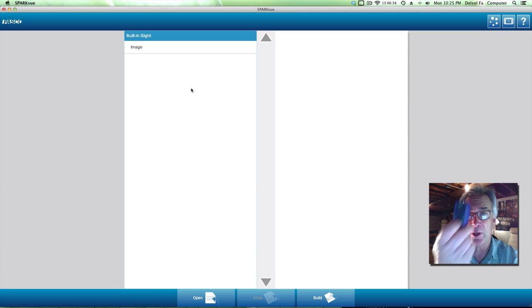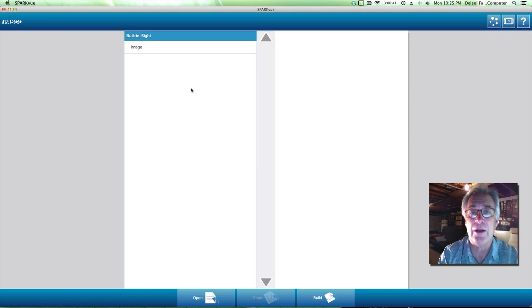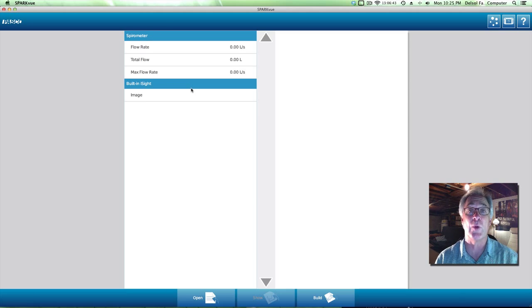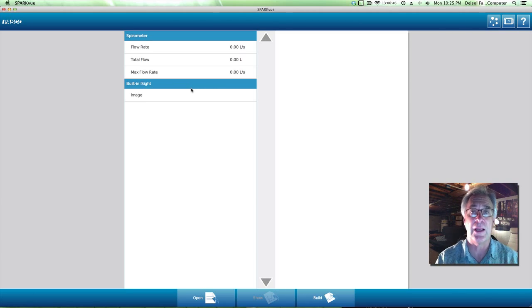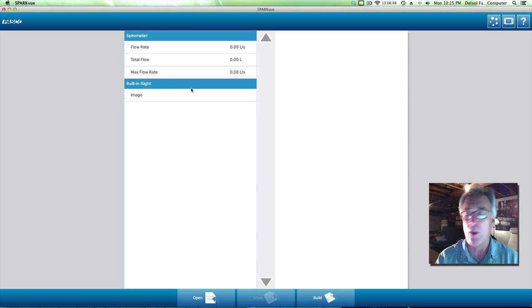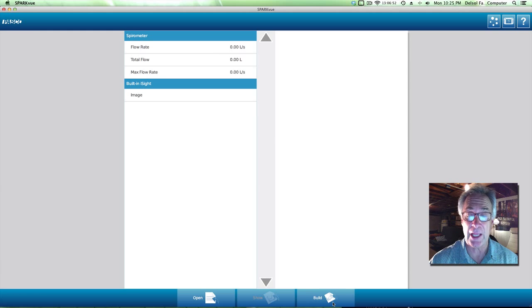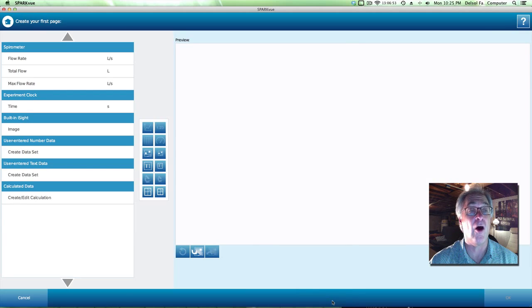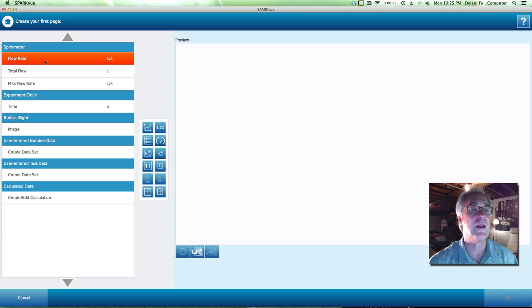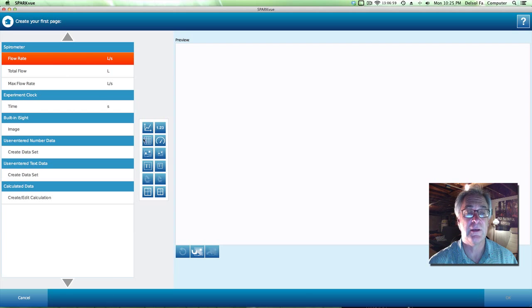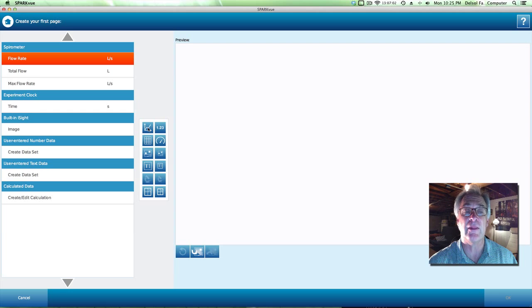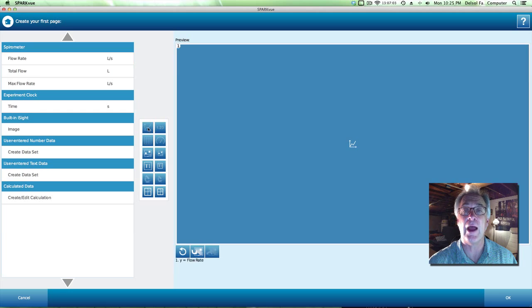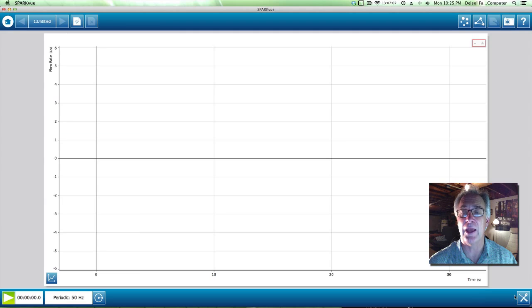So I'm going to take this amplifier box and put it in our data port and notice what happens. As soon as we put that in, the data logger recognizes it. And we're going to build the page just like we've done on all the other demonstrations I've done. So you're going to click flow rate or liters per second. And all you're going to click this time is you're just going to go ahead and click the graphing tool. So when that launches, you're going to press OK.